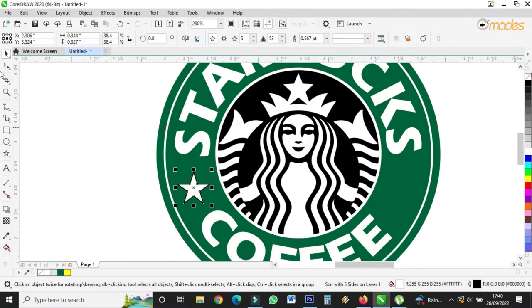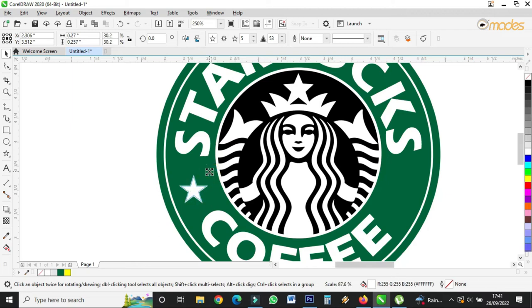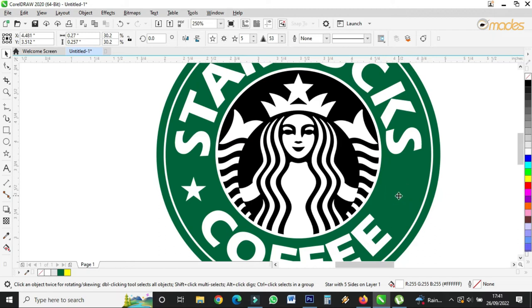I'll remove the outline. Now I'll copy them, holding Ctrl so they align with this one equally.